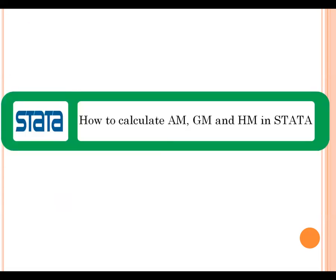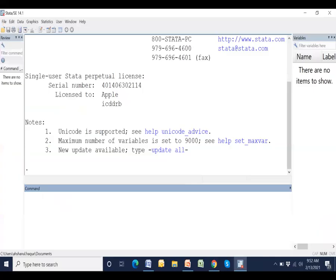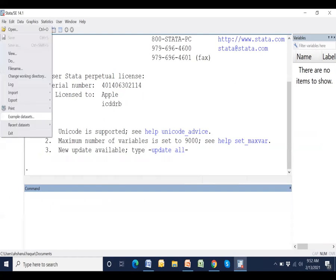Now I will describe how to calculate arithmetic, geometric and harmonic mean in Stata software. Let us go to Stata. This is the Stata window. Now we need data. We will use a default Stata data. Open an example data.